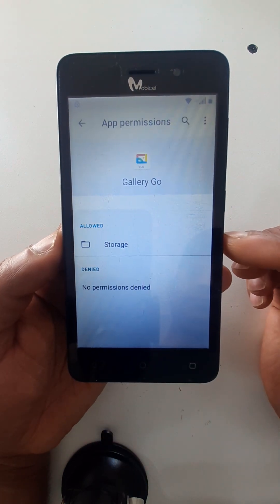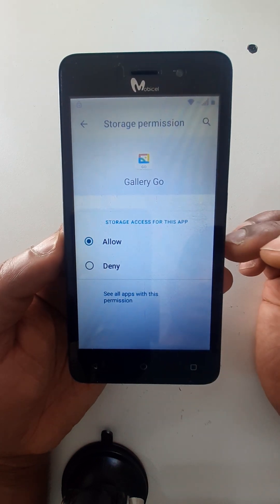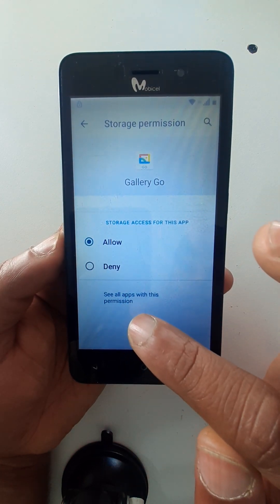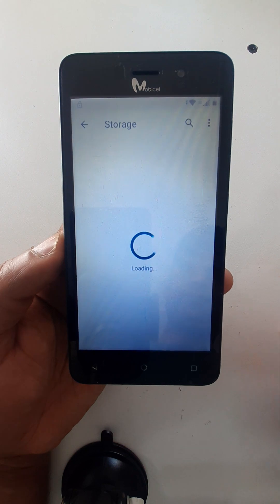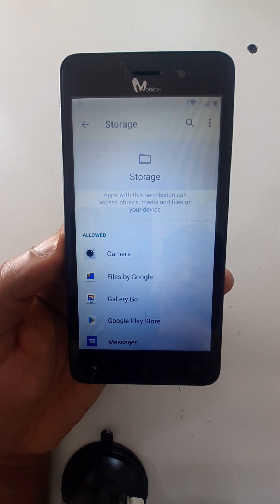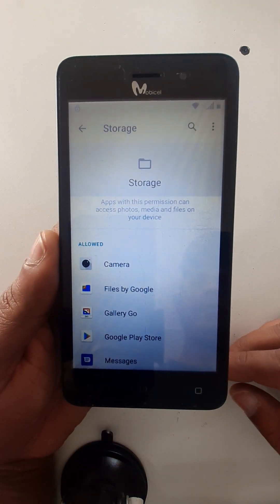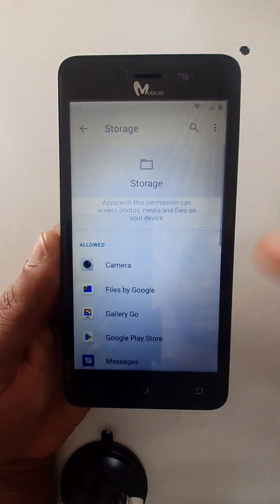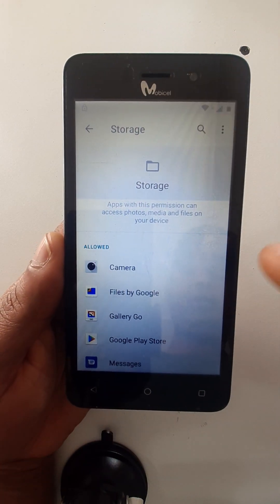Go to storage. Then select 'See all apps with these permissions.' Okay, right here.